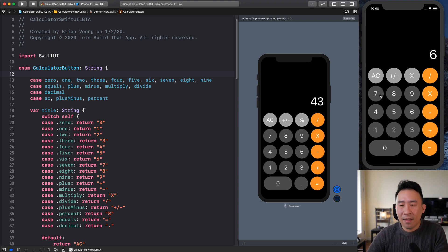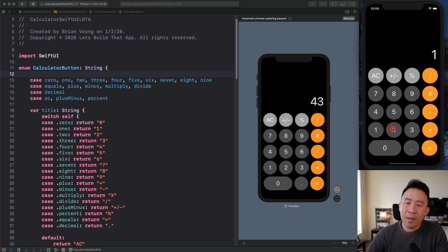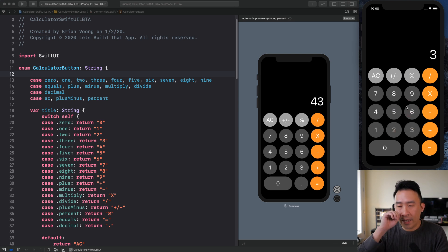Kind of like this over here, so 7, 8, 9, 6, 5, 4, you see the display pretty much changes every time I hit a new button.